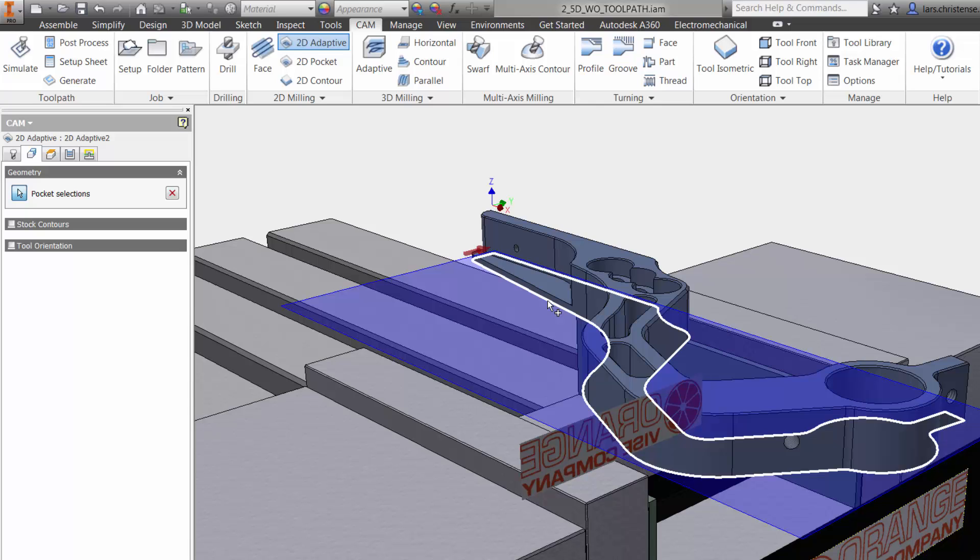The great thing is, if there is a change later to our model, InVendor HSM will know and you can update the toolpath with a click of a button. You do not need to reprogram your part.